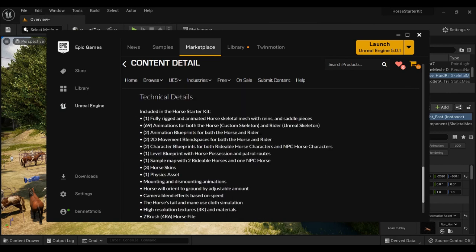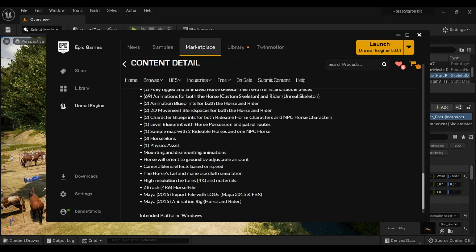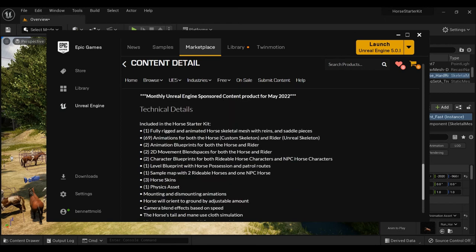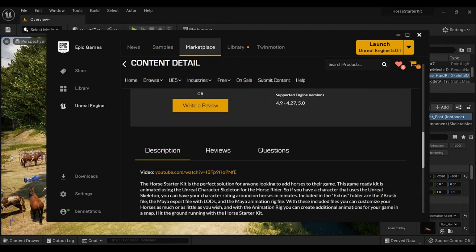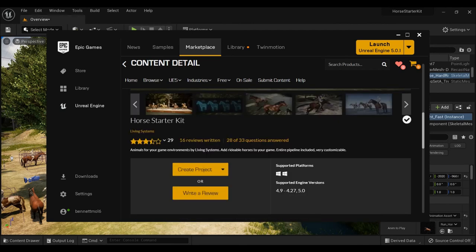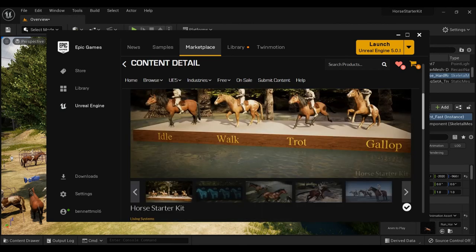You're getting 69 animations, so it's not 72, 2D movement, just a ton of stuff, tons of horse skins, physics. And this normally costs money, but this month it's free for this month. So make sure you grab it if you are watching in the month of May 2022. And you guys can check it out, hit this like button to support the algorithm.